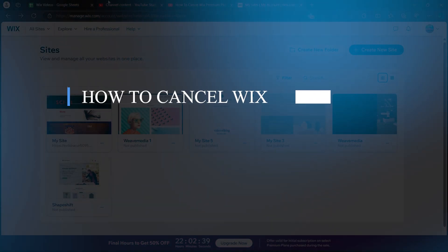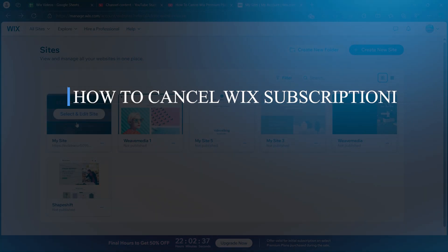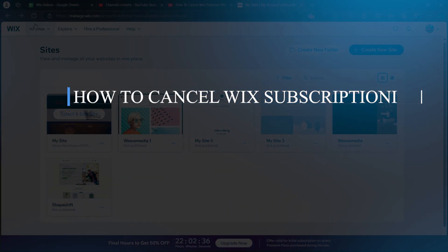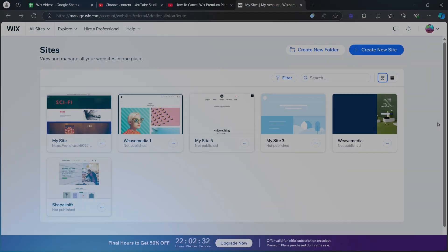Hey guys, in this video, I'm going to show you how to cancel Wix subscription. So in order to do this, first of all,